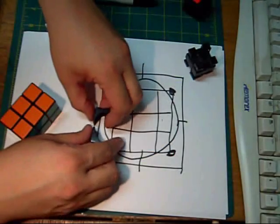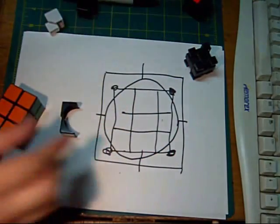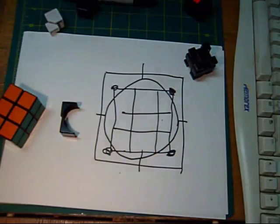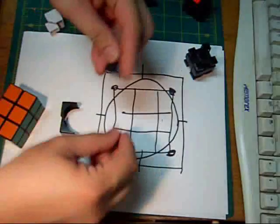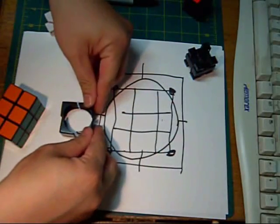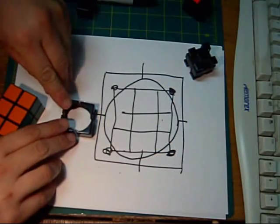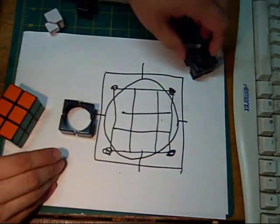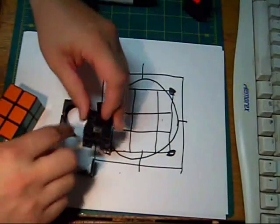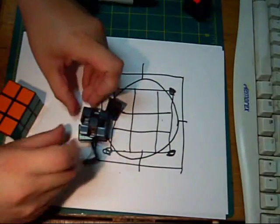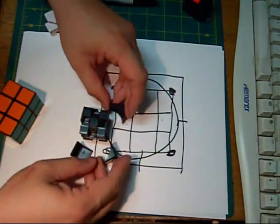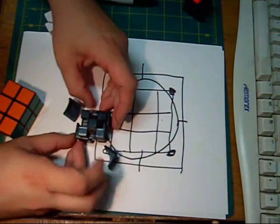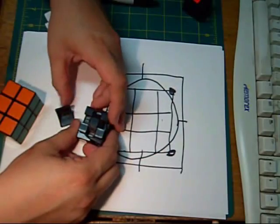So again, you have your four edge pieces. If I can find a few more here. You have four edge pieces that have the hollow in the middle. And again, this is for the purpose of fitting around the middle layer pieces just like that. You get the idea.